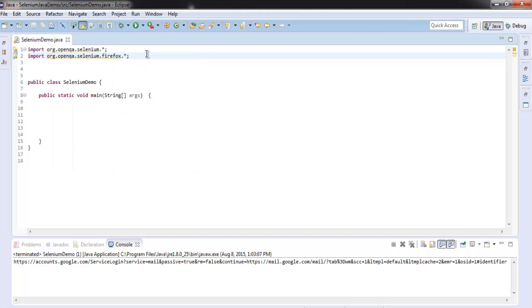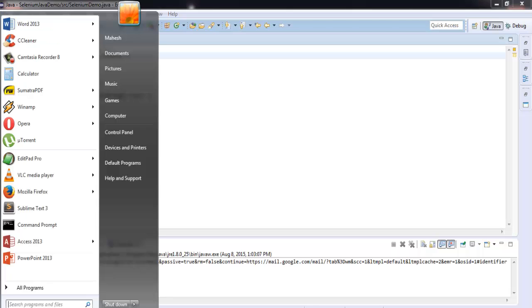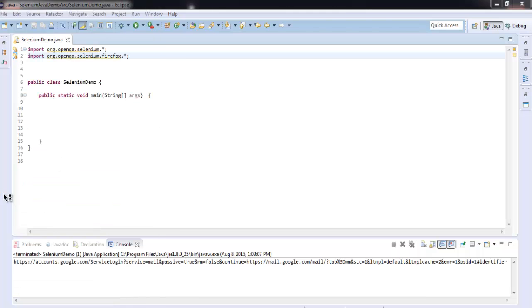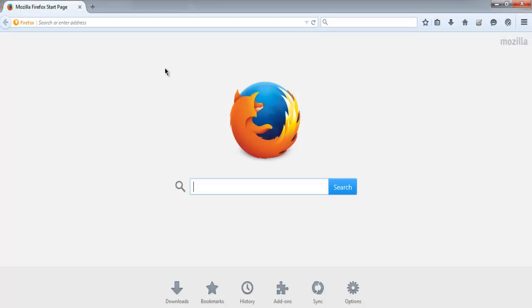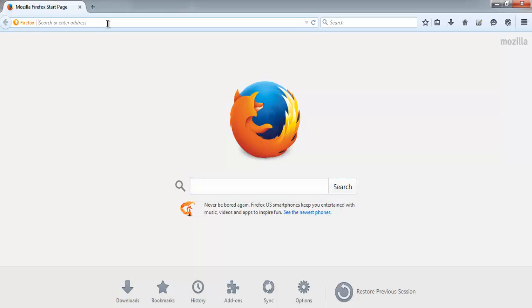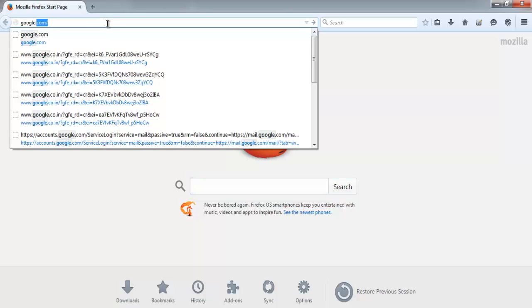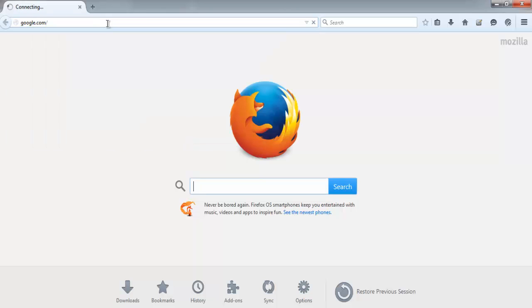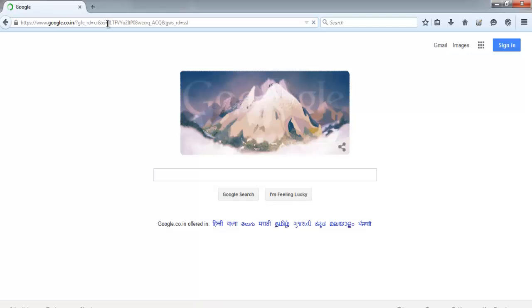Once we have these two packages, let's go to our Firefox browser and we are going to check for hyperlink text. We have advertising link, business, about page, privacy, terms, etc. Let's go for checking privacy link.